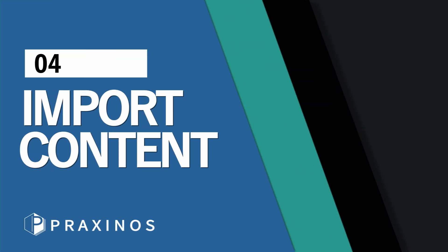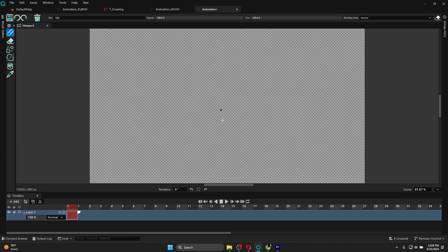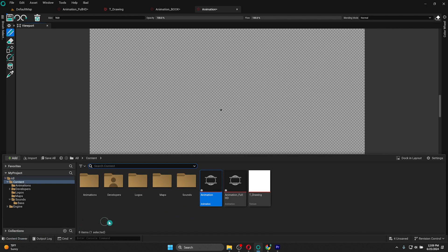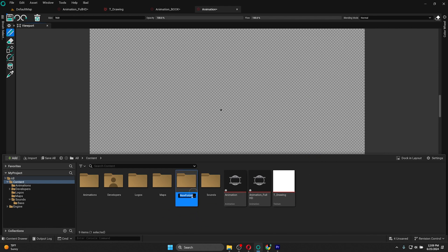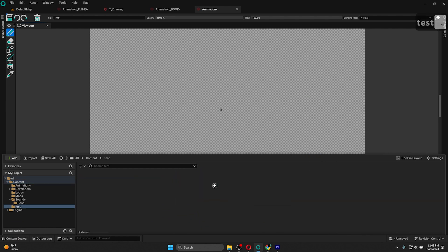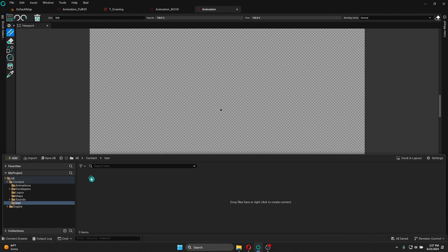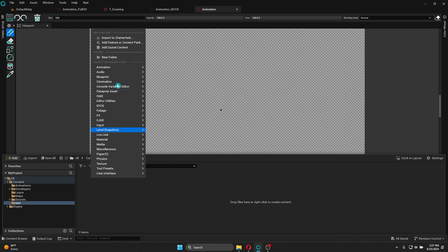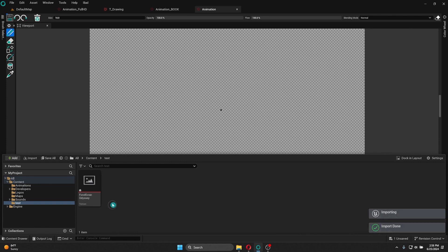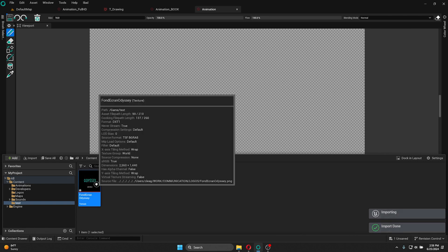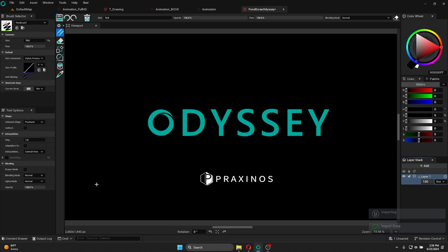I'm also going to show you how to import an image to use it in the 2D editor. First, I'm going to go into the content drawer, and I'm going to create a new folder by right-clicking inside and create a folder. I'm going to rename it. I'm going to go inside, and I'm going to right-click Import. I'm going to choose the file I need, and I'm going to open it. As you can see, you can import files and edit them in Odyssey.